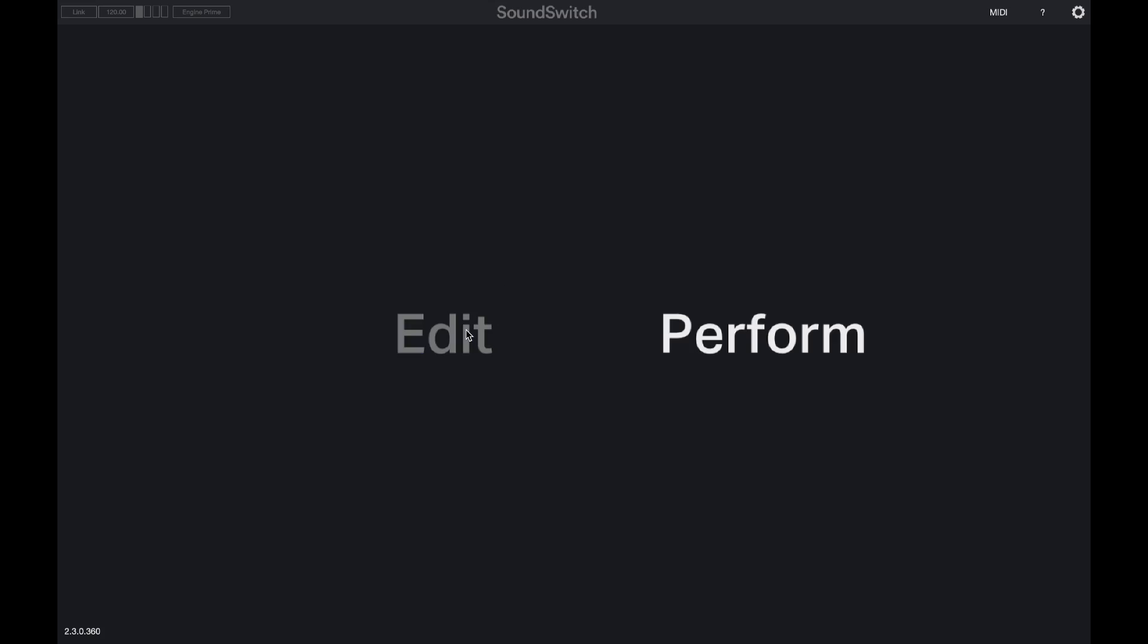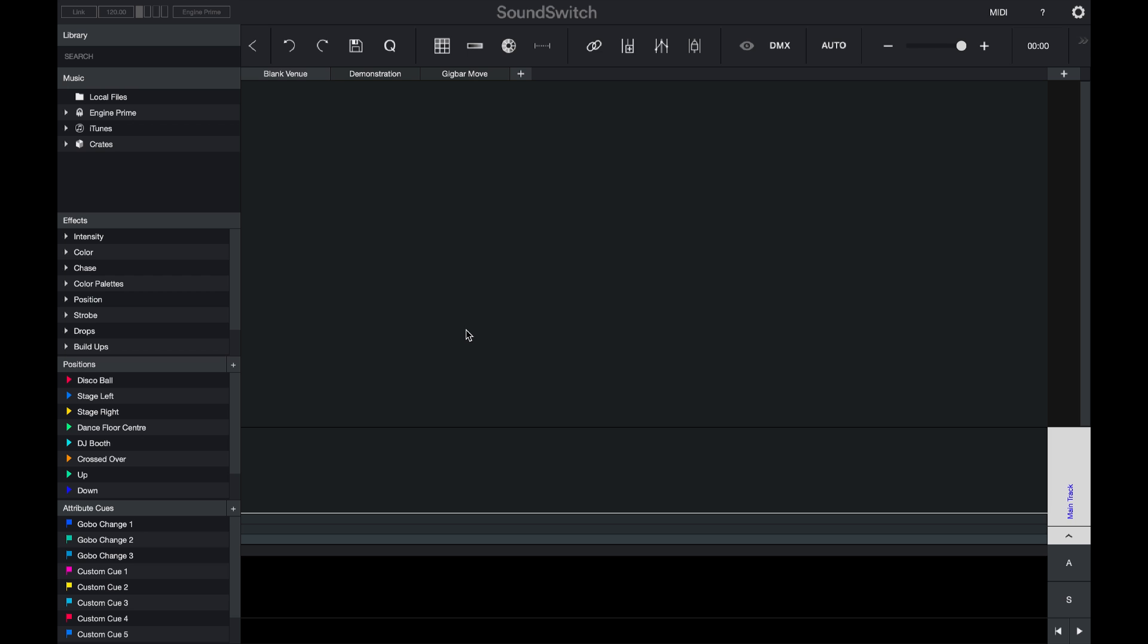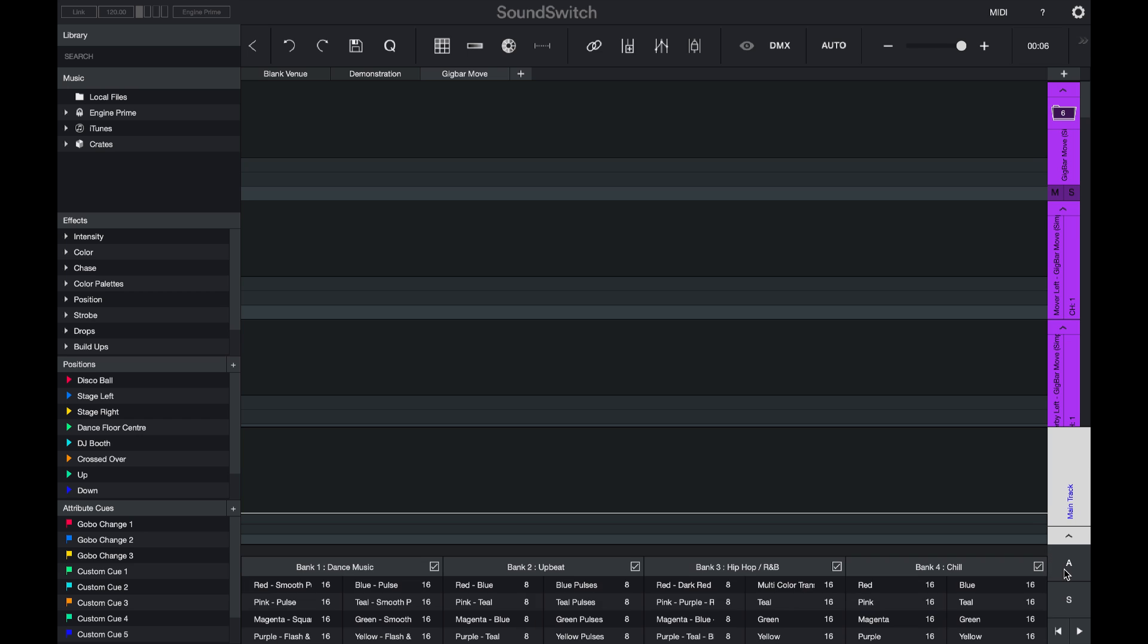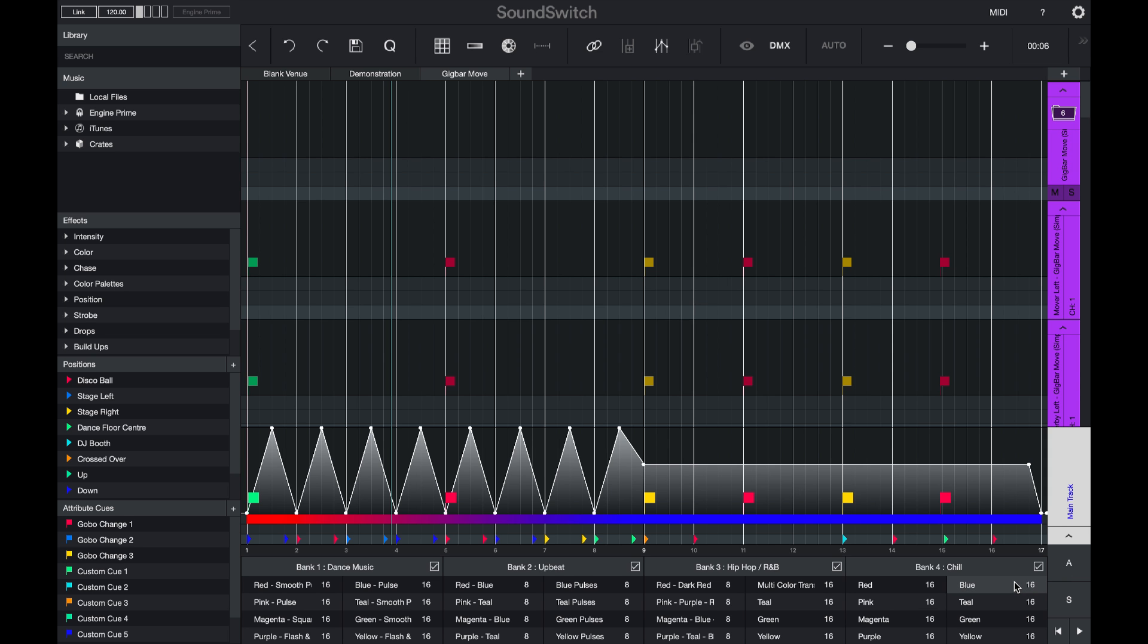So the first thing we're going to do is jump over into edit mode and show you how the Auto Loops are created and how you can customize the default ones that come shipped with SoundSwitch. We'll start by opening edit mode. I'll start by selecting the Gig Bar Move venue that's been set up, and then I will select the A for the Auto Loop feature. I can then open any of the Auto Loops and I'll open one from the Chill Bank.